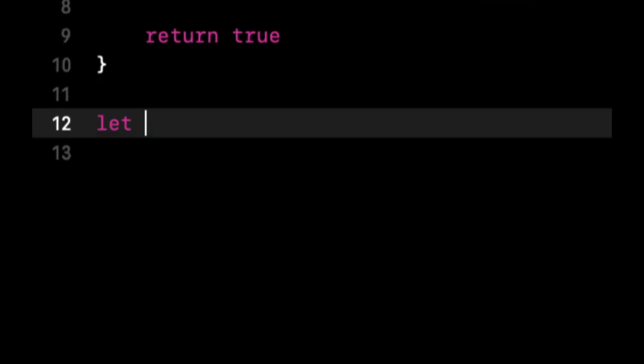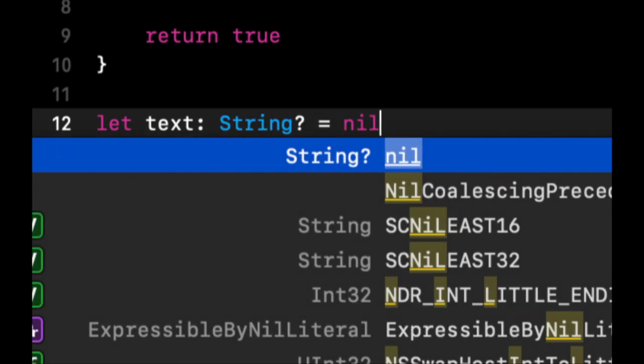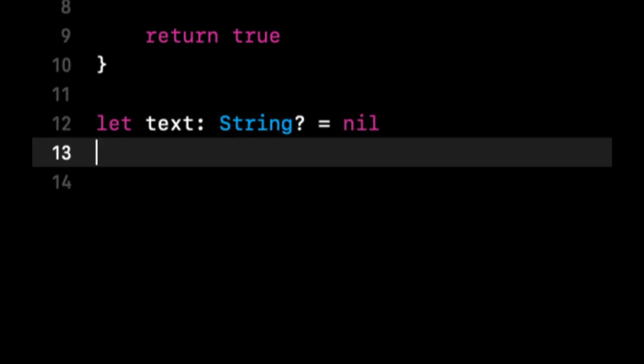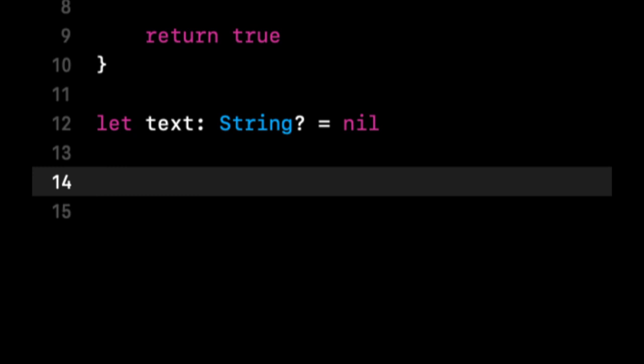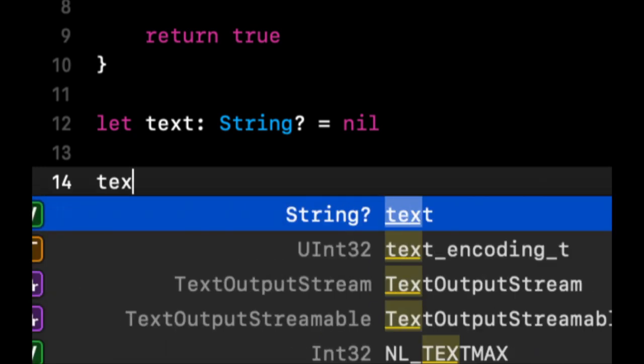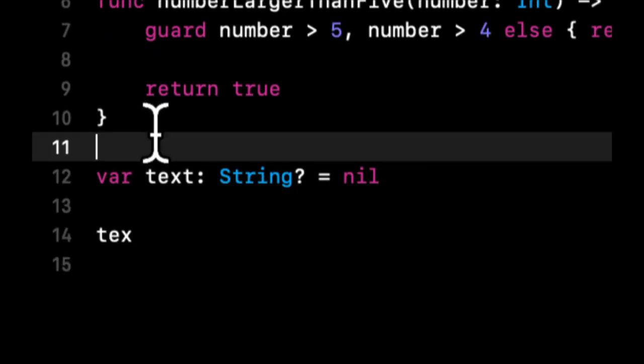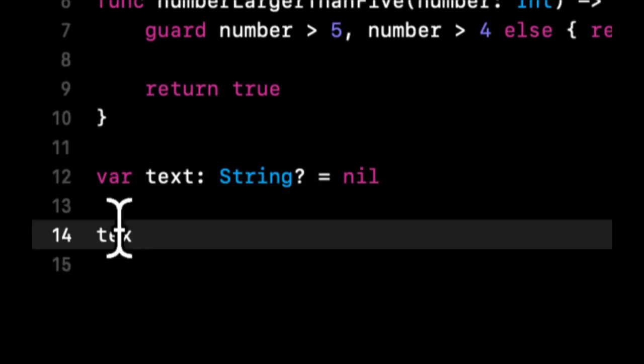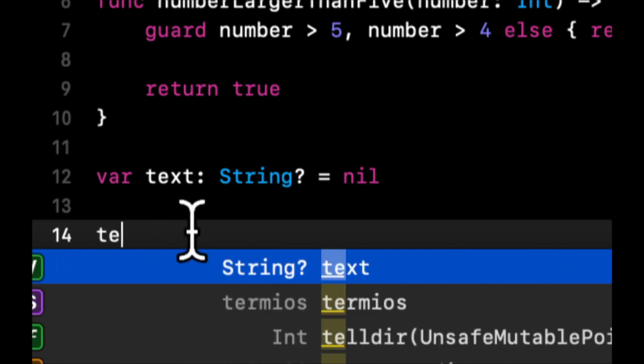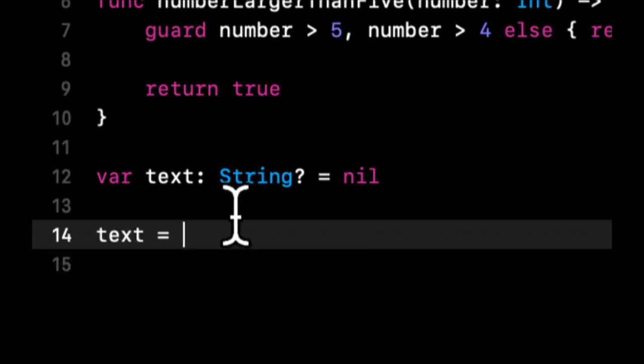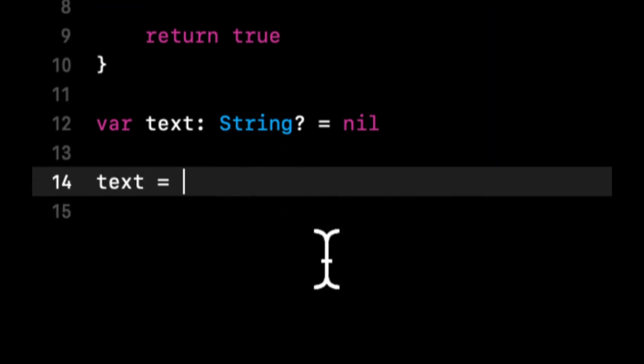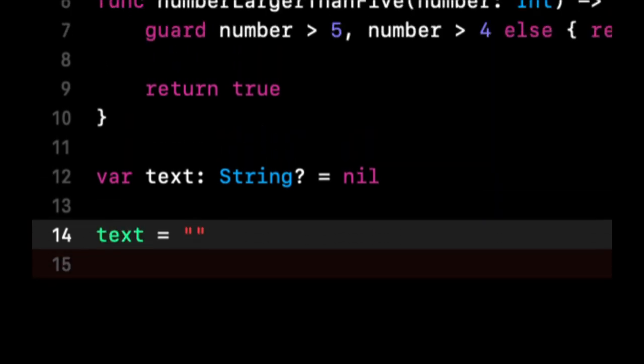What we're gonna do in this case is we're gonna say var text, which is a String optional equal nil. And down here we're gonna say text at this point is gonna equal hello world.